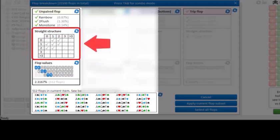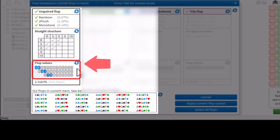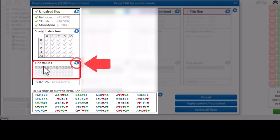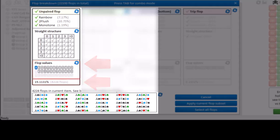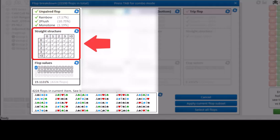In the middle section we can again set a straight structure. For example, let's say that the top card is an ace. Apparently there's a 19% chance of drawing an unpaired ace-high flop. In the middle section we can set the gap between the top and middle card and the gap between the middle and bottom card.